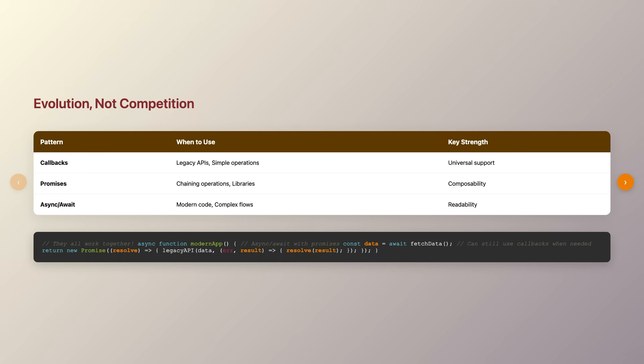As we wrap up our journey through these three patterns, remember that they are not competing technologies, but rather an evolution of ideas. Callbacks taught us how to handle asynchronous operations. Promises gave us better structure and error handling. And async await made it all feel natural. Understanding all three is crucial because you'll encounter them all in real-world code bases.